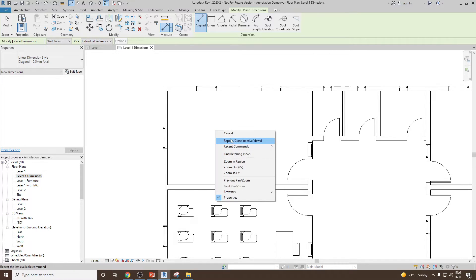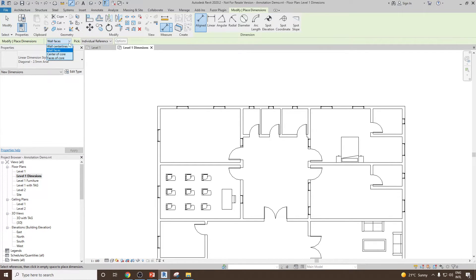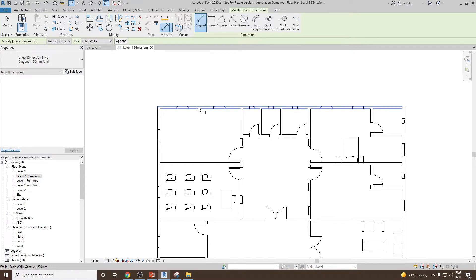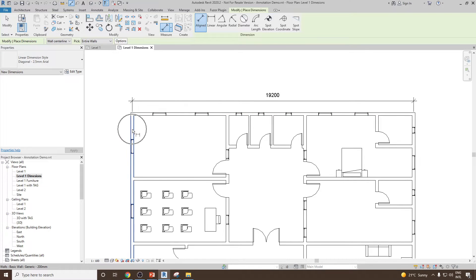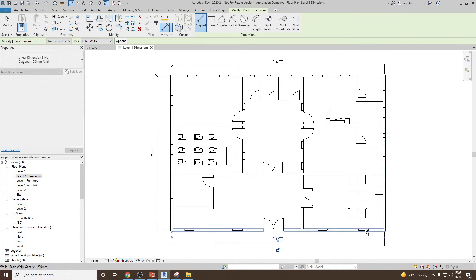Now consider you would like to create a dimension for an entire wall — from the center of this wall to the center of another wall. Go back to aligned, select wall centerline, and this time instead of individual reference, use the 'Entire Wall' option. Select the entire wall option and then select the wall. Once you select the wall, you will notice it automatically creates a dimension from the center of one wall to the center of another.